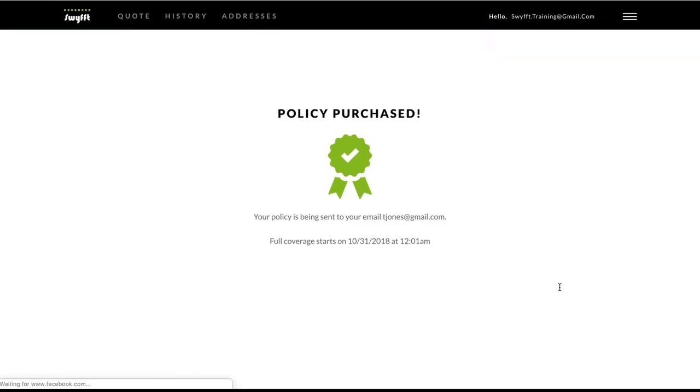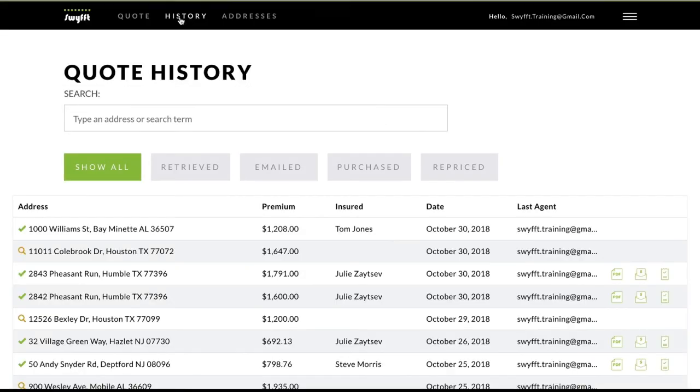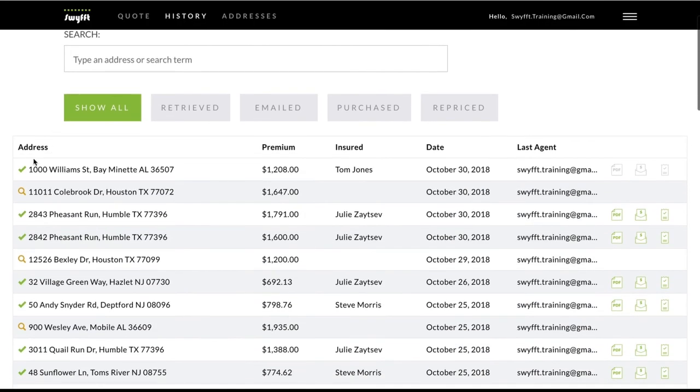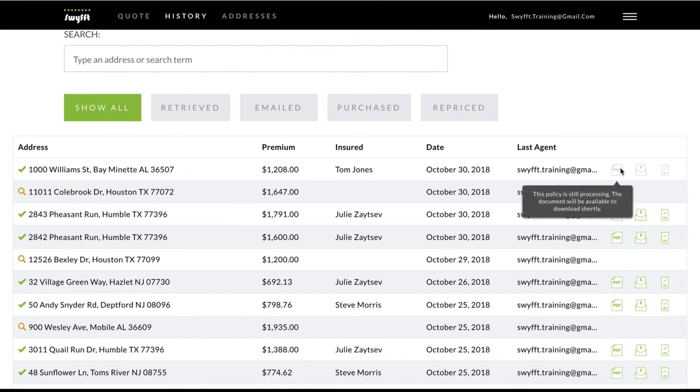Now, if you navigate back to your history page, you'll notice your newly purchased policy appears at the top of the list with a green checkmark designating it as purchased. From here, you can download the policy PDF, invoice, and account receipt from the column on the far right.